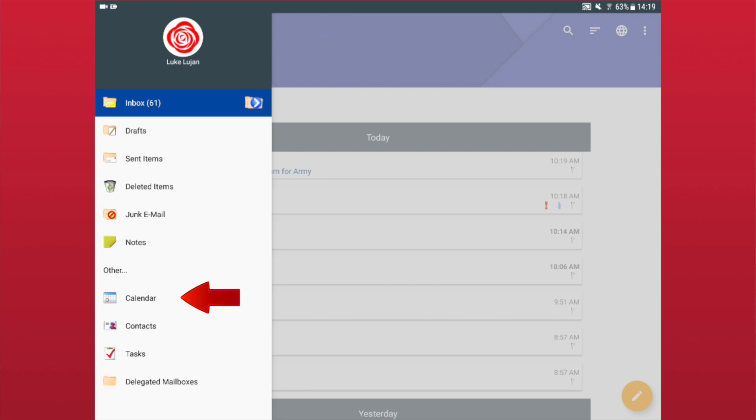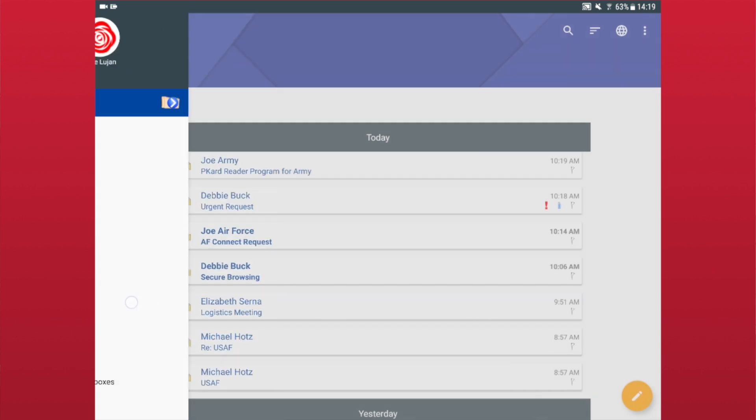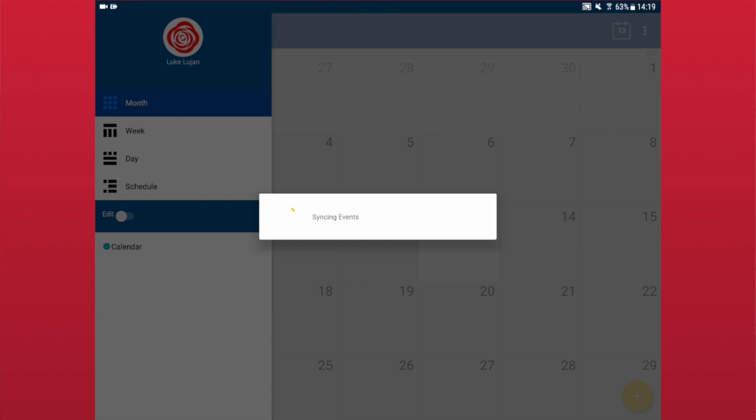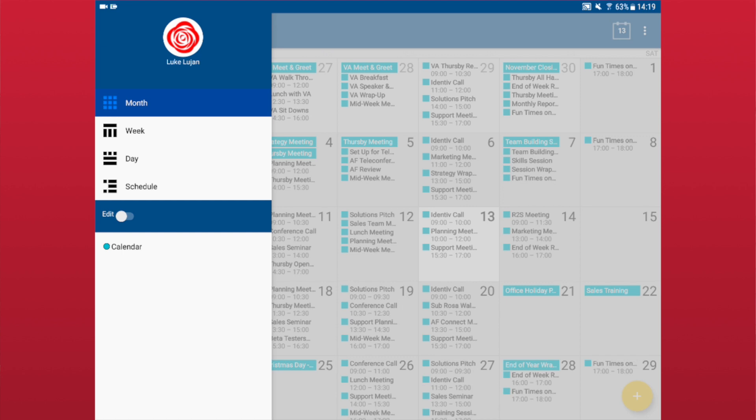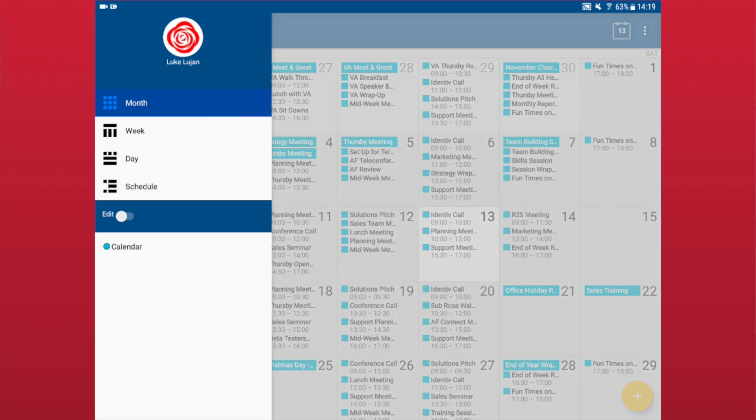When you first open the calendar, the left side panel is exposed to show you the different views available and your calendars. To dismiss the side panel, tap the exposed calendar on the right or swipe the side panel to the left.